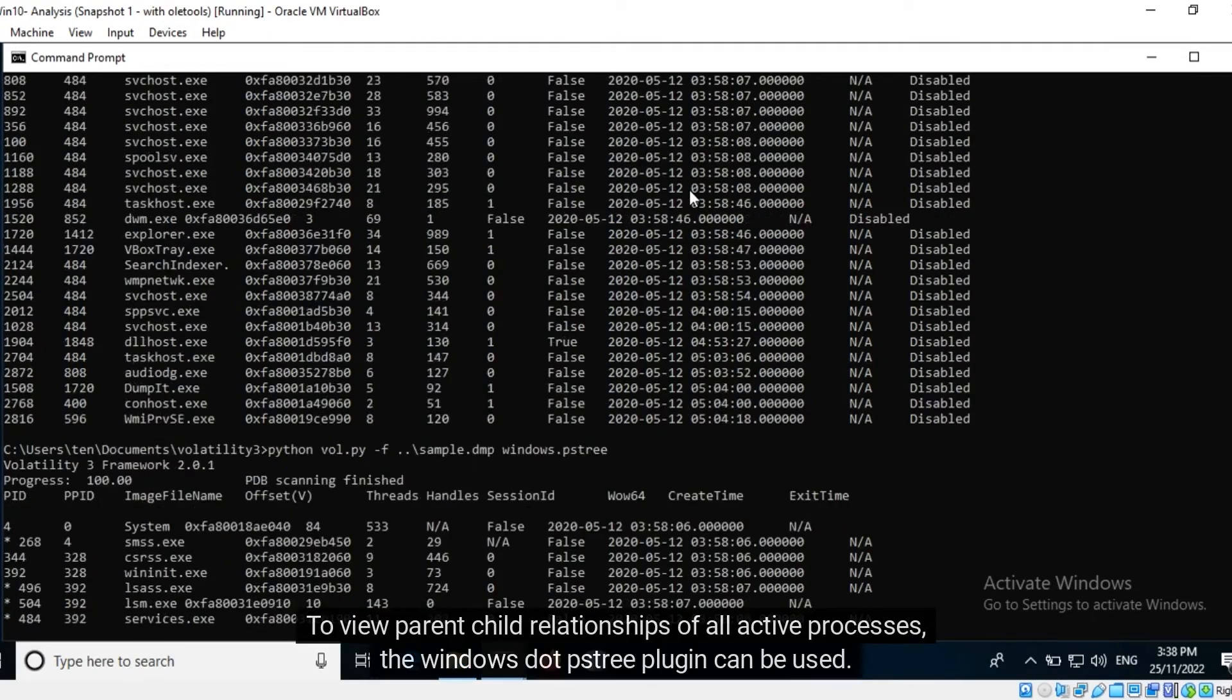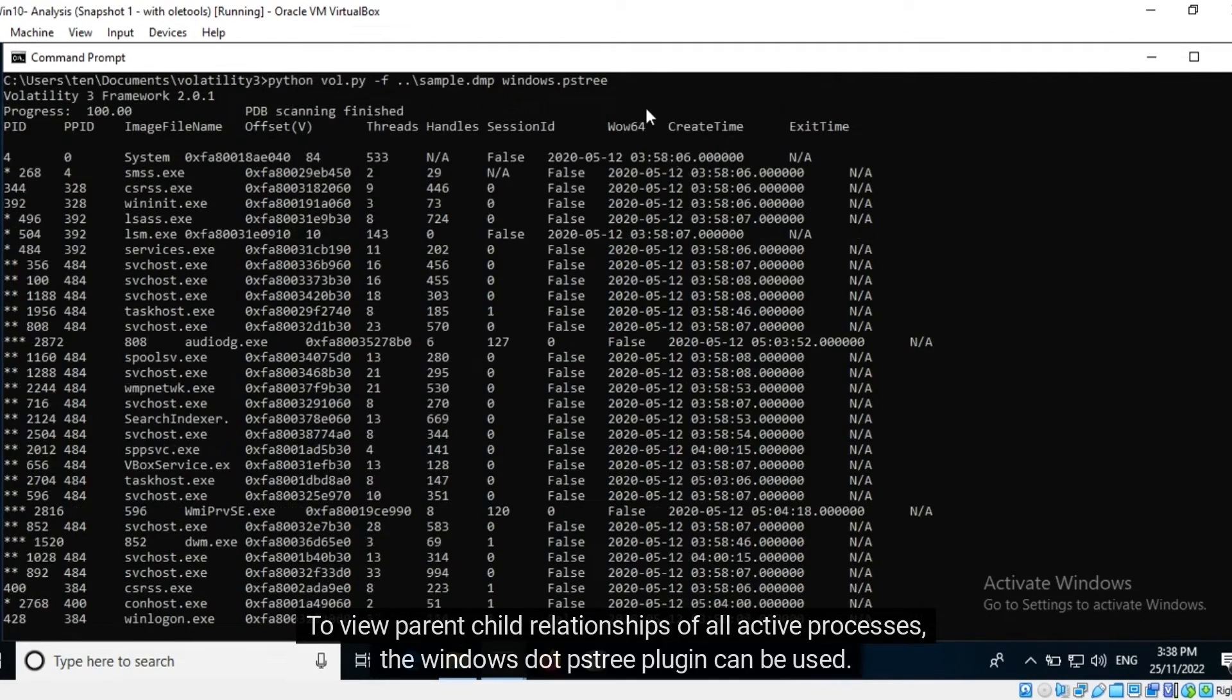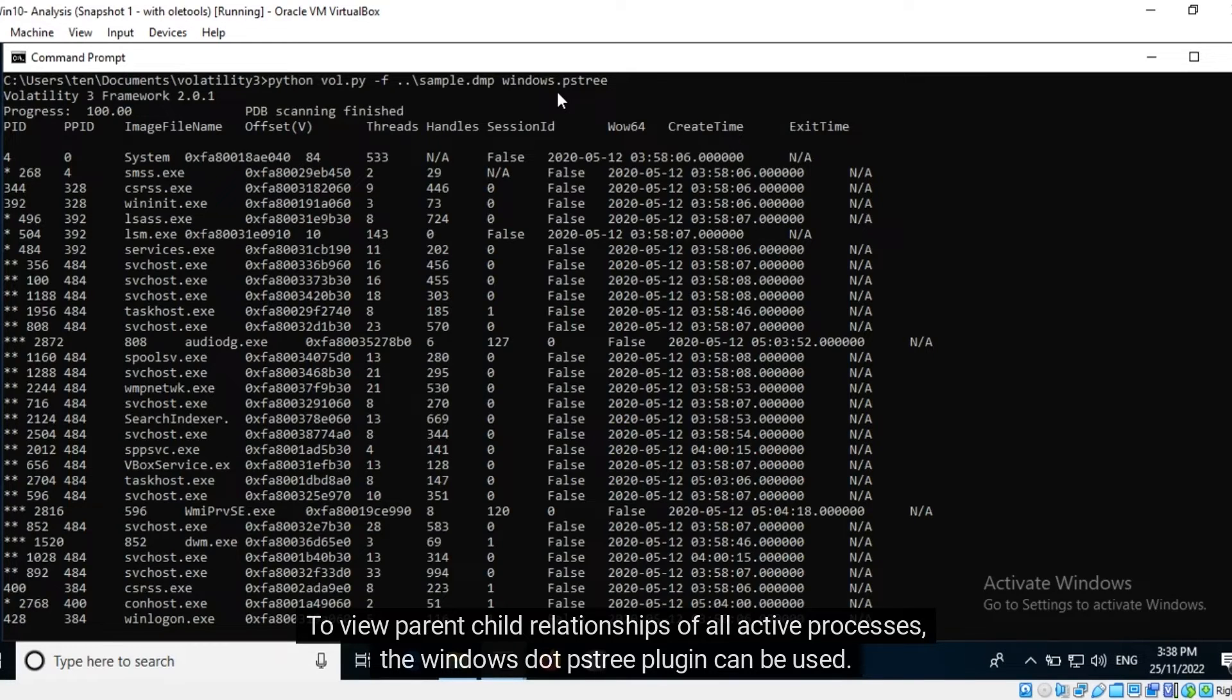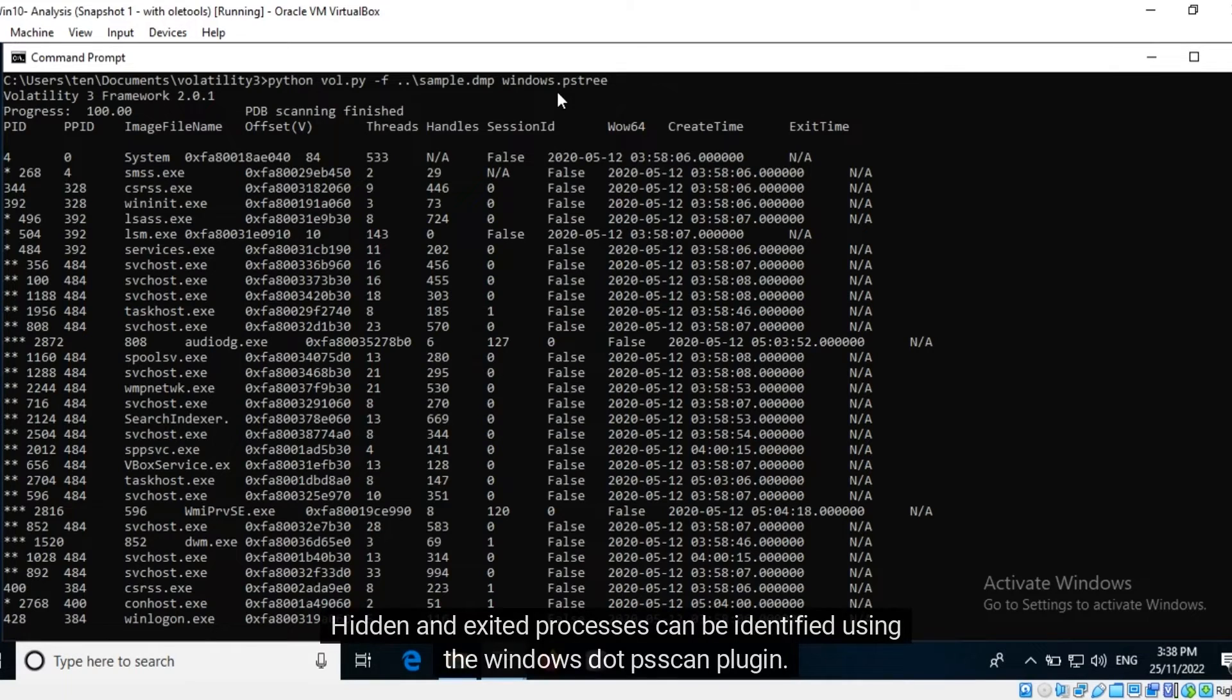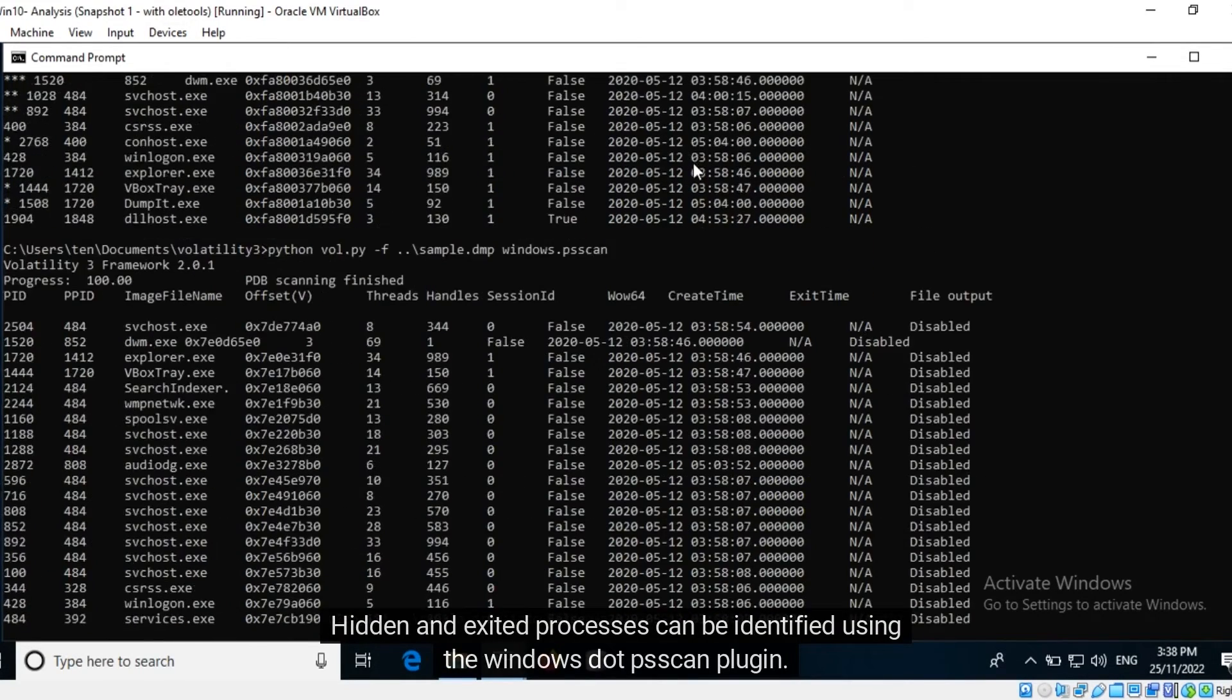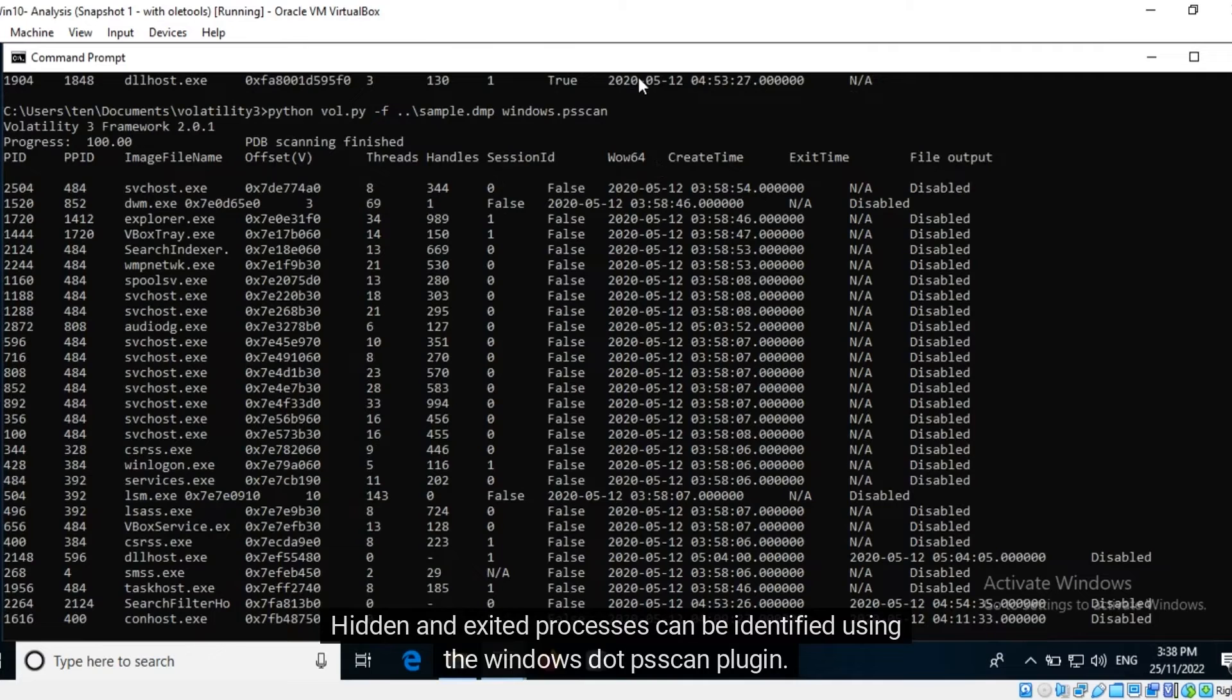To view parent-child relationships of all active processes, the windows.pstree plugin can be used. Hidden and exited processes can be identified using the windows.psscan plugin.